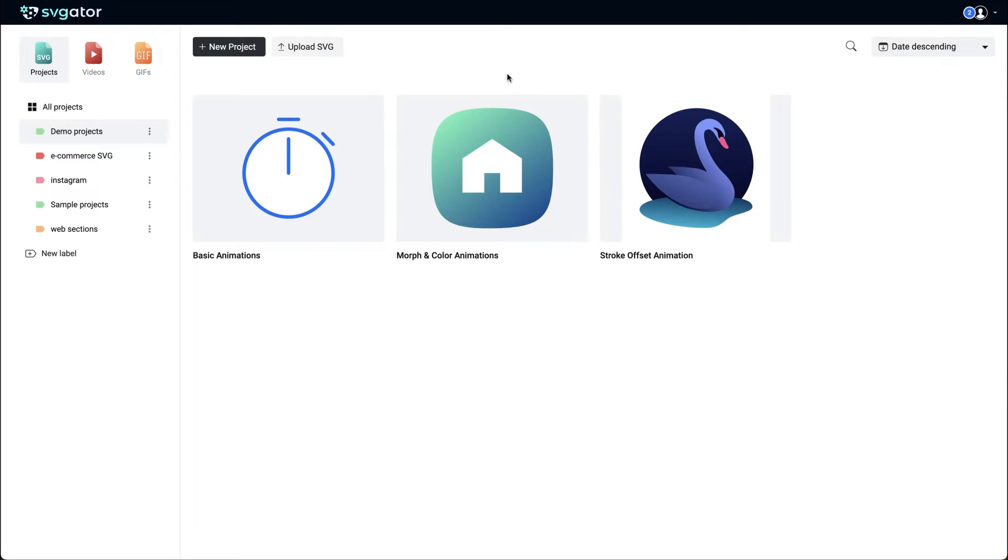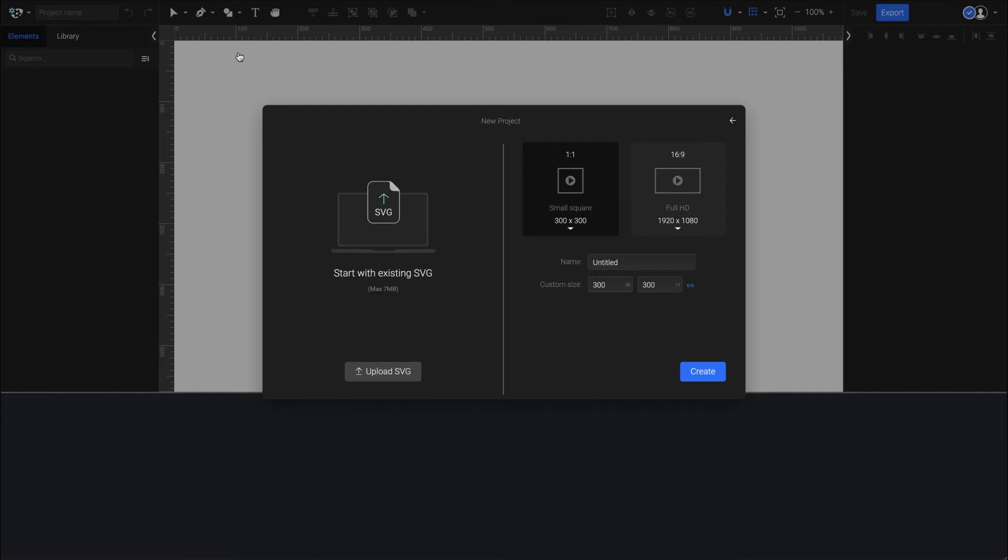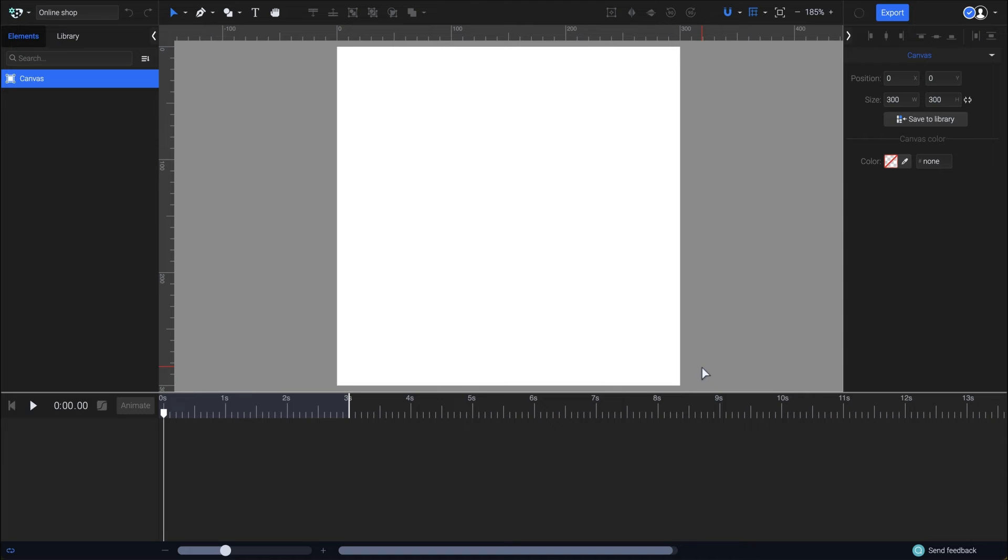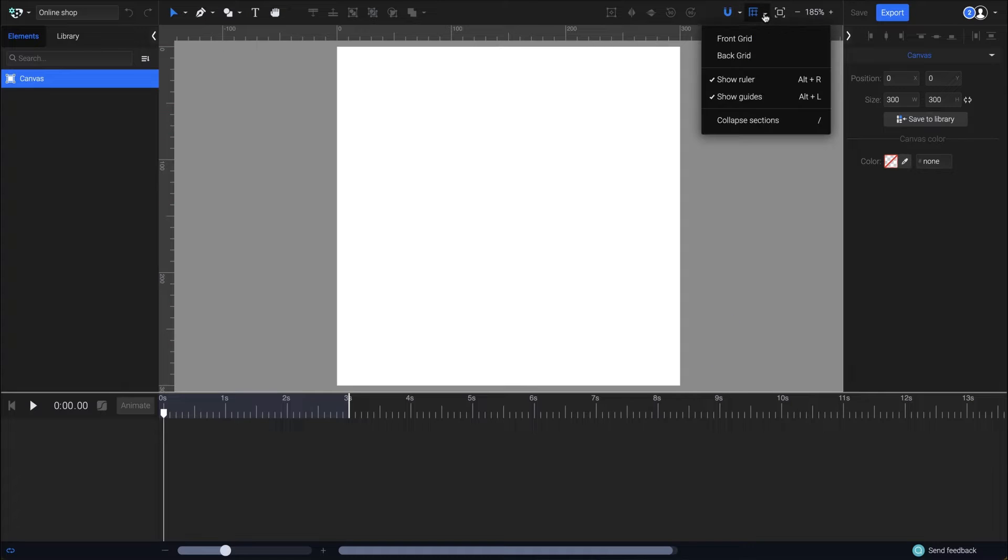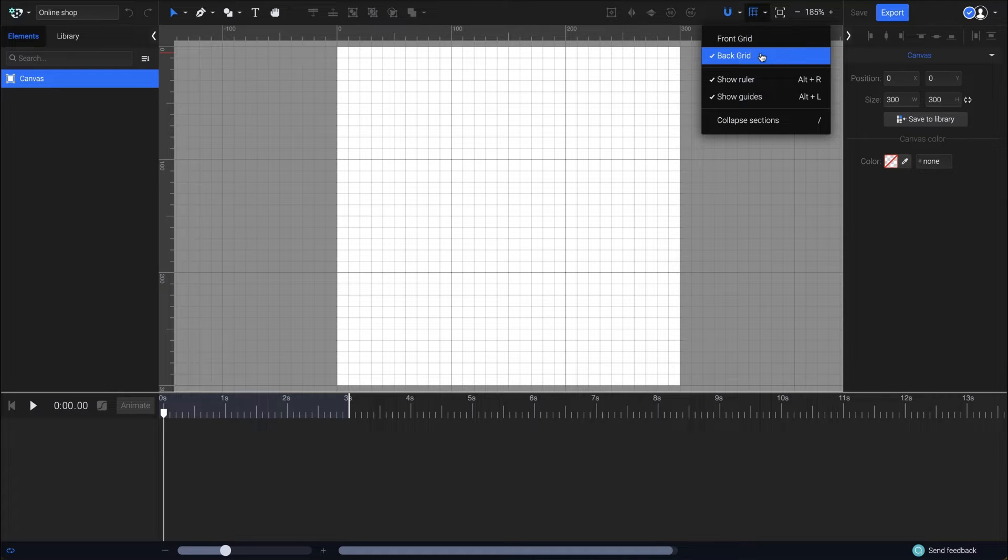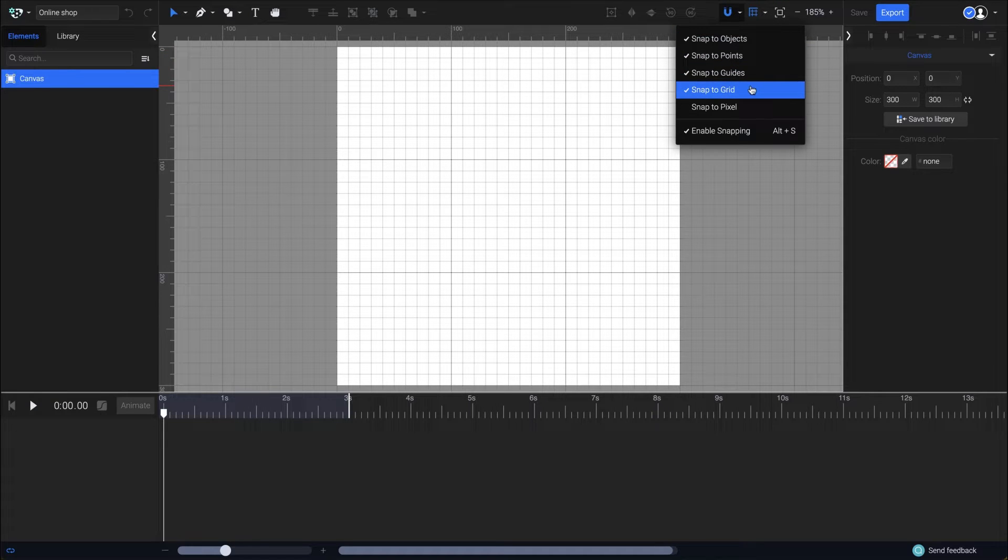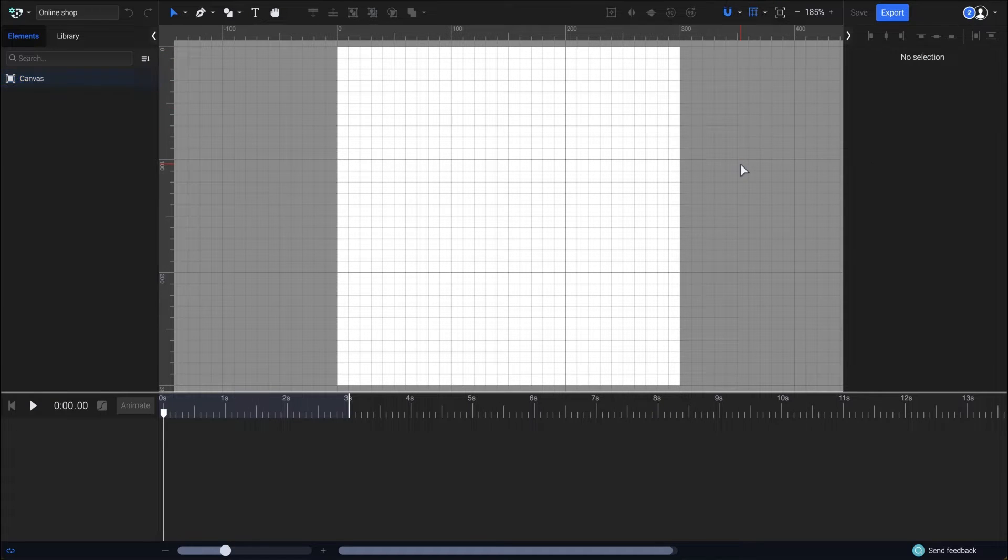After you logged into your SVGator account click on the new project button. I'll name my project online shop. Leave the canvas size 300 by 300 pixels and click on create. First let's enable the grid from this menu here. Also make sure to have the snap to grid option enabled. Great!